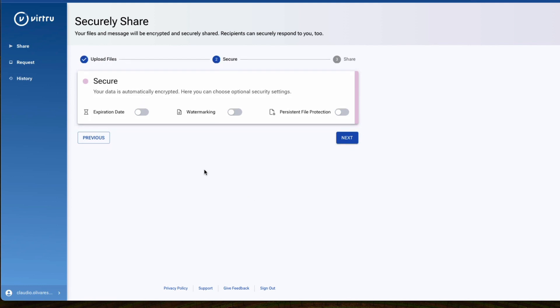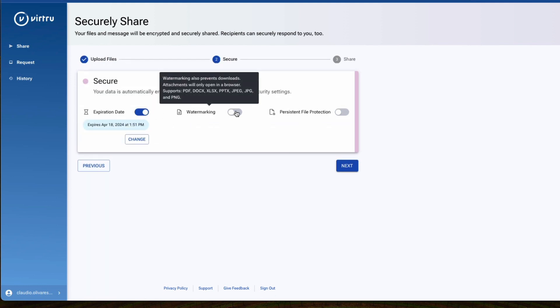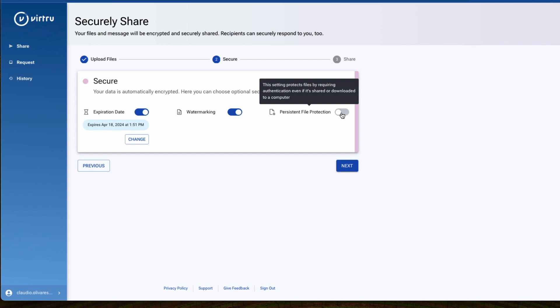Select any additional security settings like an expiration date, watermark, or prevent download.